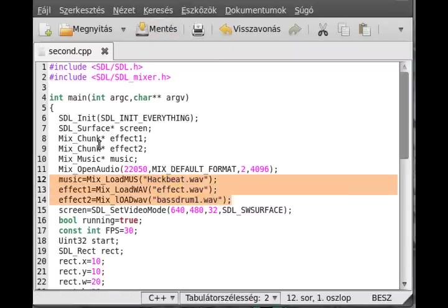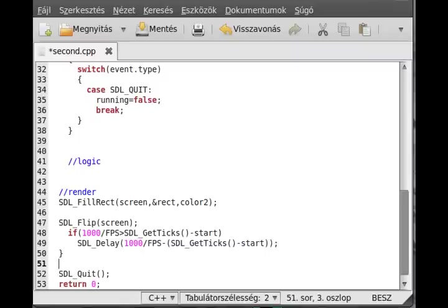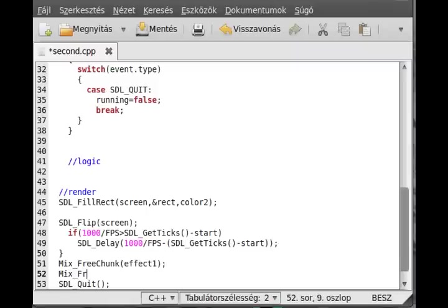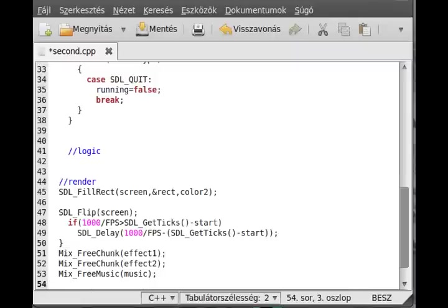Don't forget that if you load something, you have to delete it at the end of the program. Before we forget it, go right here and just delete all of the variables we just created. Mix_FreeChunk and you give the effect1. Similarly, Mix_FreeChunk for effect2. And you have to free the music as well. Mix_FreeMusic, give the music to it. One last thing is you have to close the audio which you opened. Mix_CloseAudio. It doesn't require any parameter. And you are done.